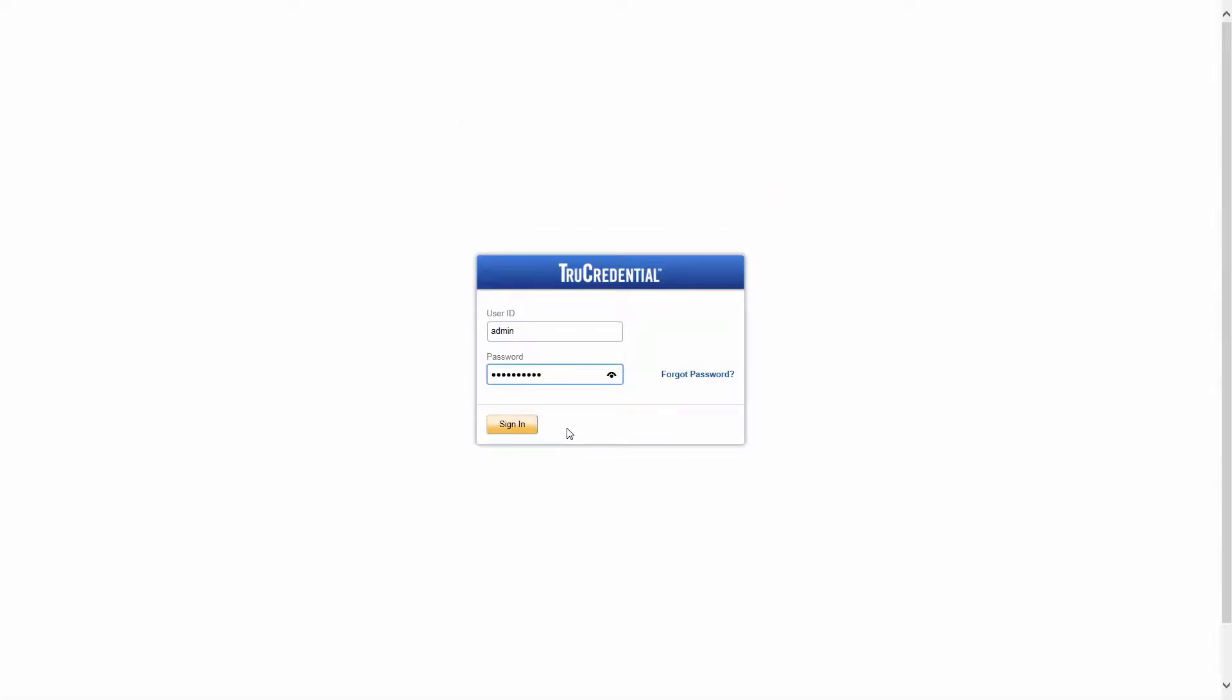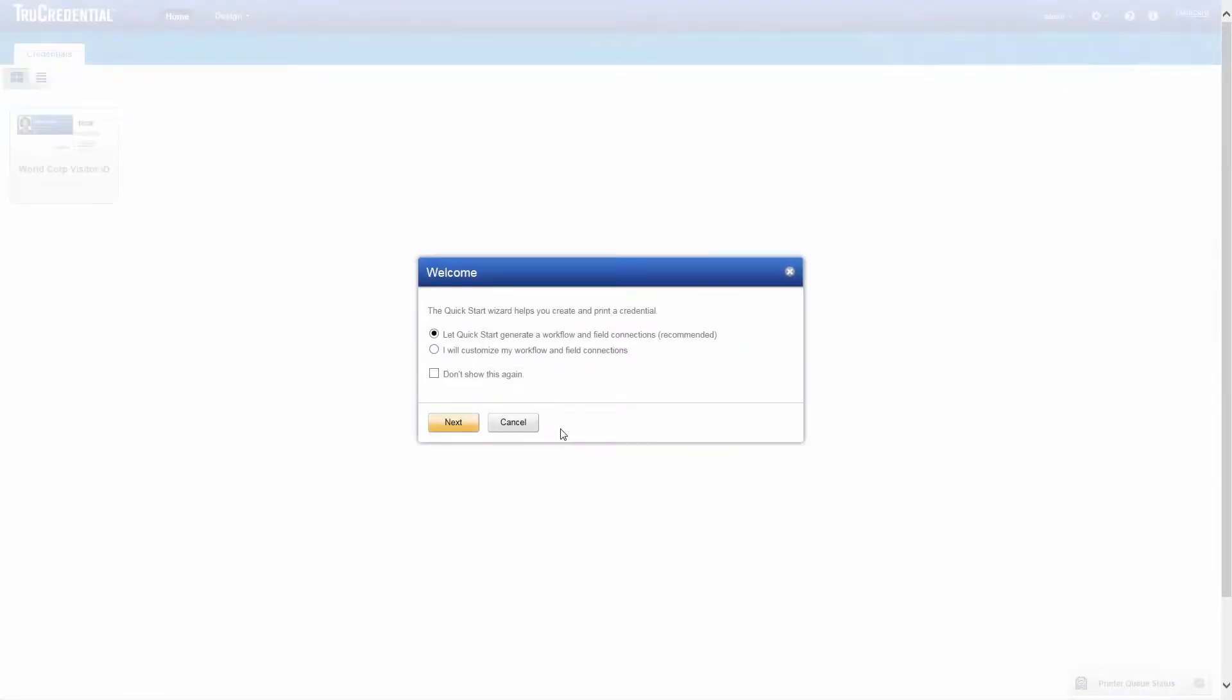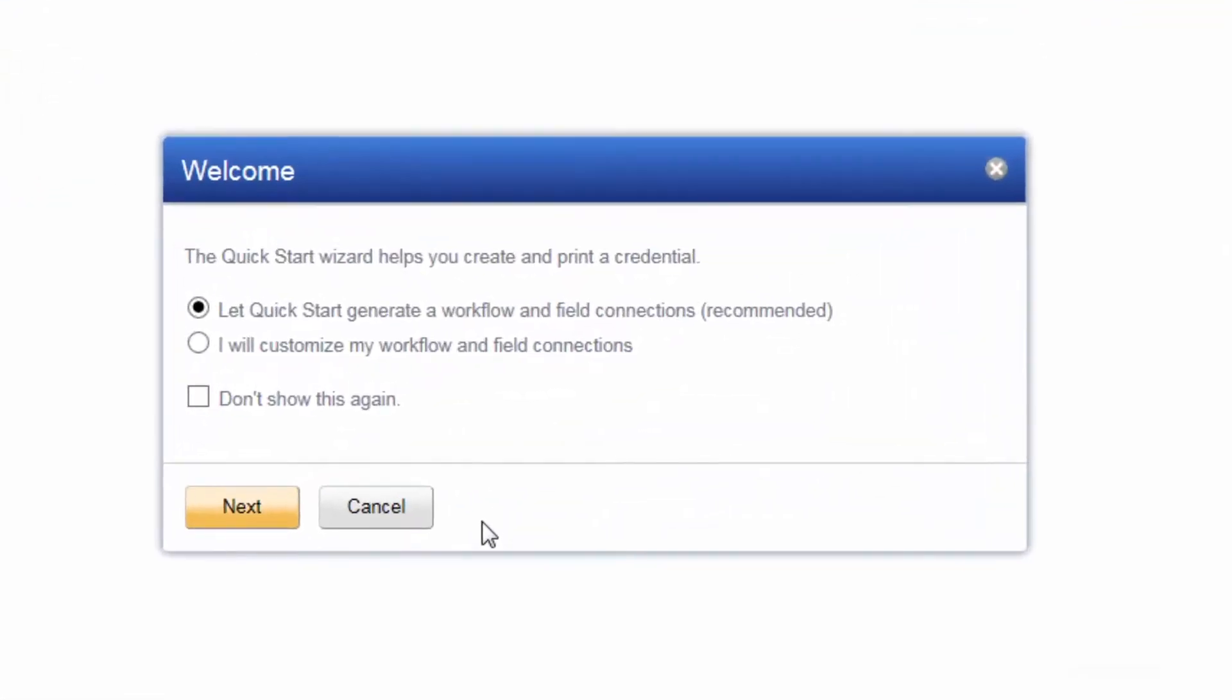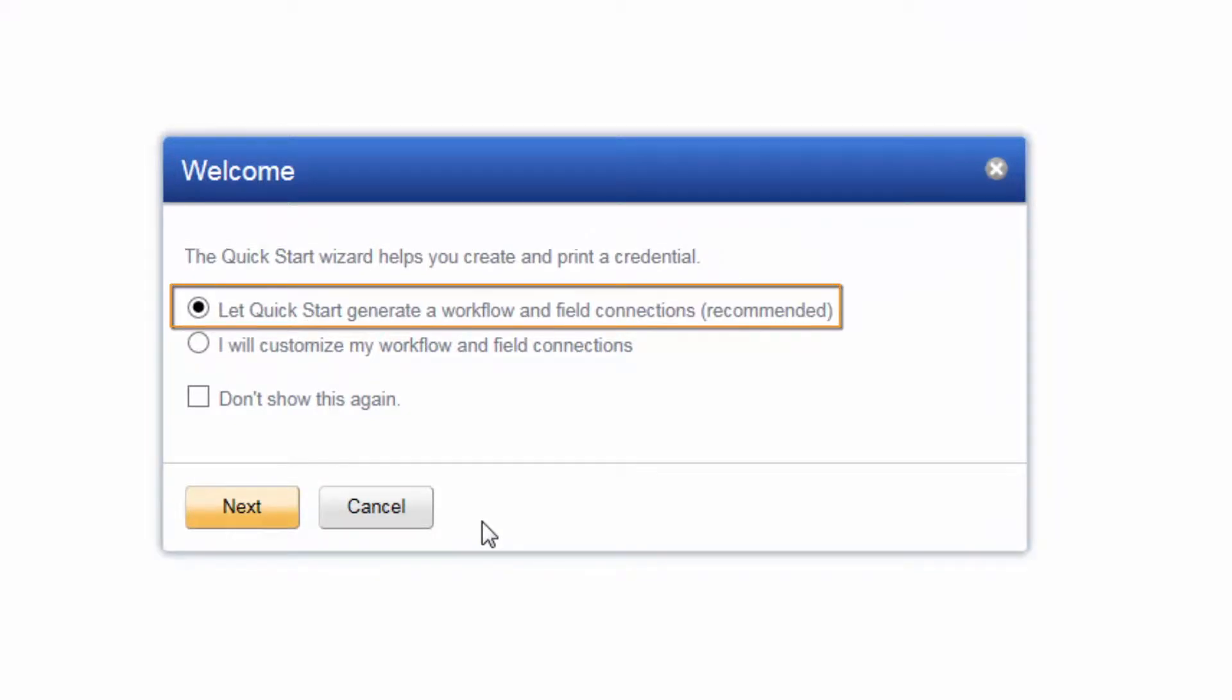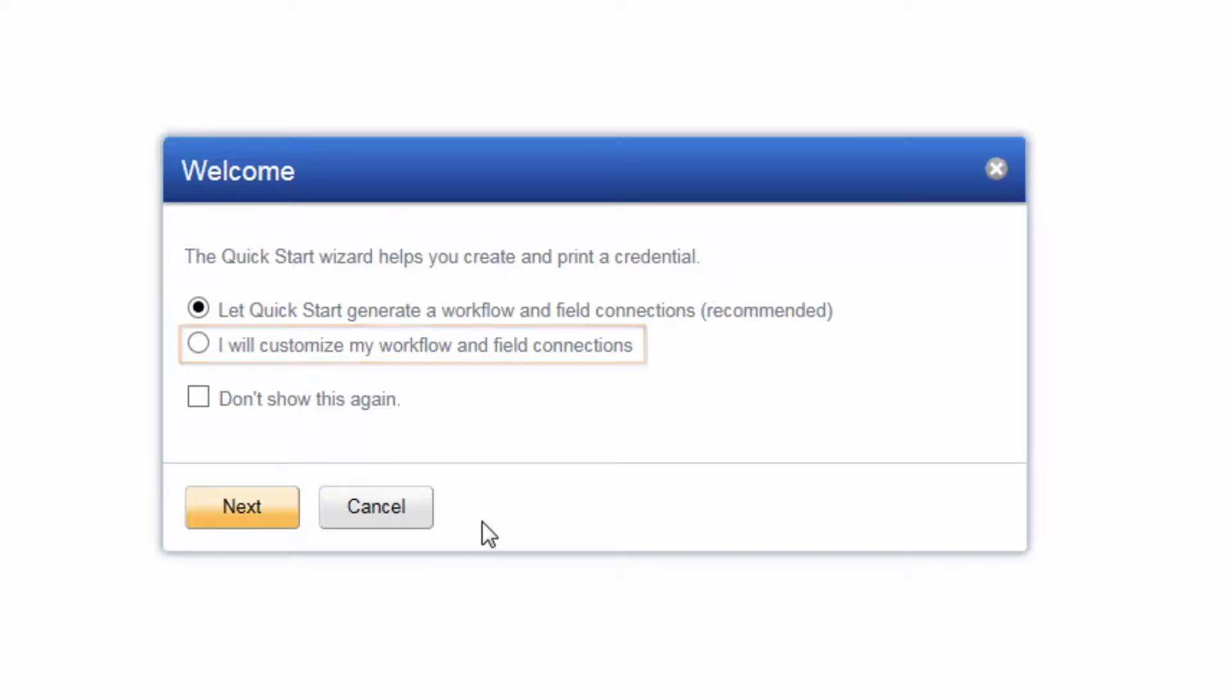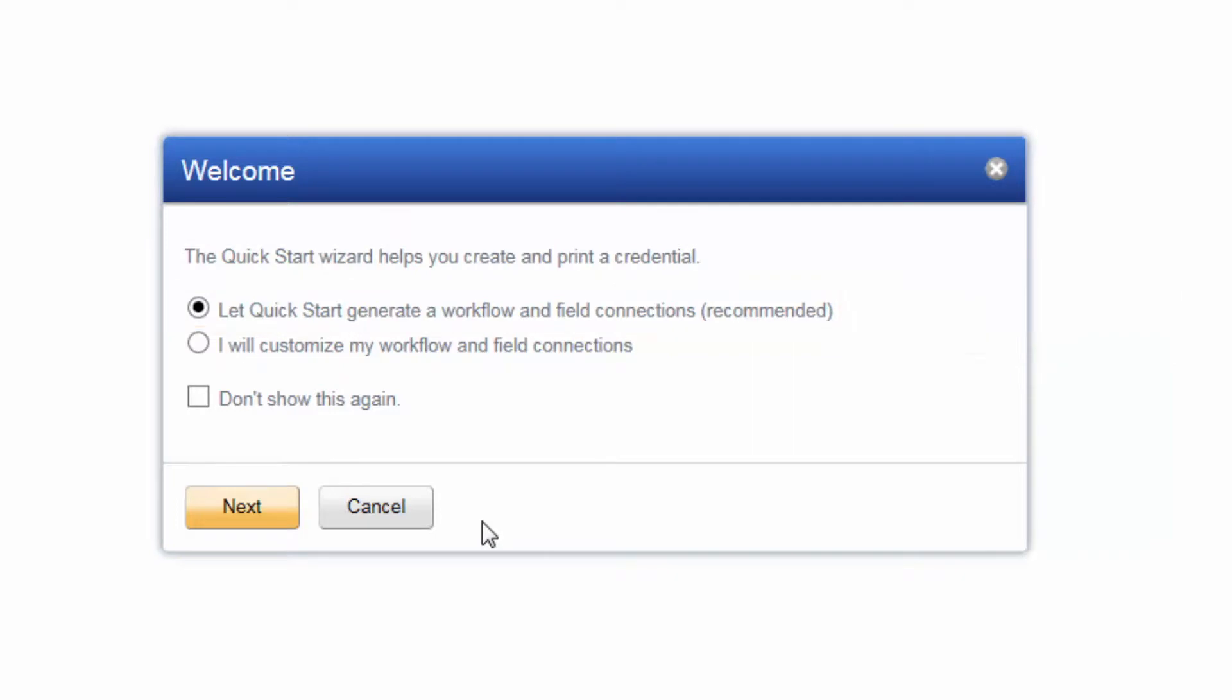After you sign in to TruCredential, the welcome screen prompts you with the QuickStart Wizard. You can either let QuickStart generate a workflow and field connections for you, or you can complete the steps to customize the workflow and field connections yourself. We recommend using the default selection so that you can sit back and let QuickStart complete these steps for you.